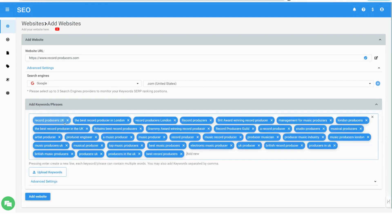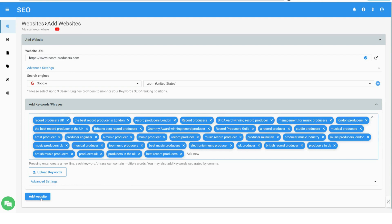Add your target keyword search terms. You can cut and paste them or upload from a file. Keywords can be identified using any keyword research tool or Google's free keyword planner.